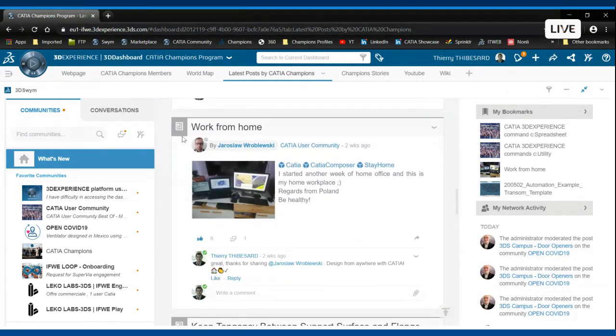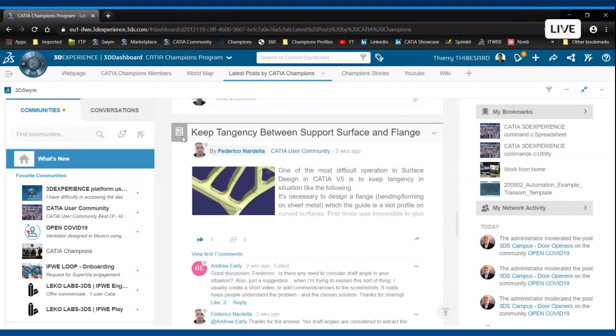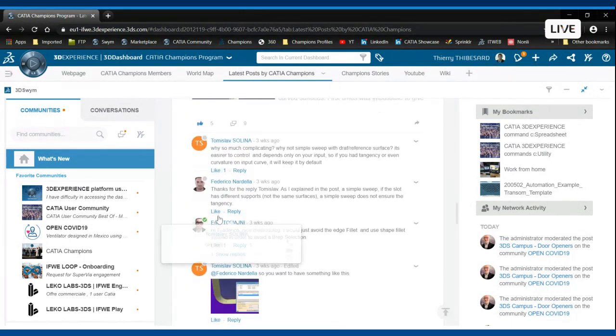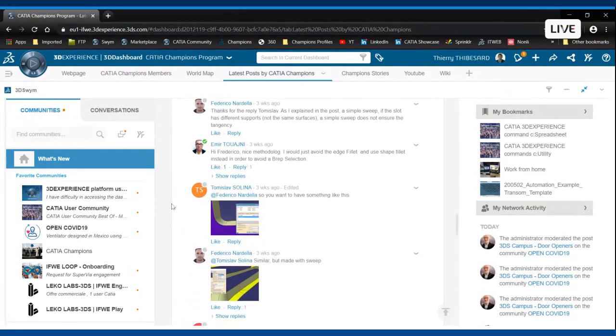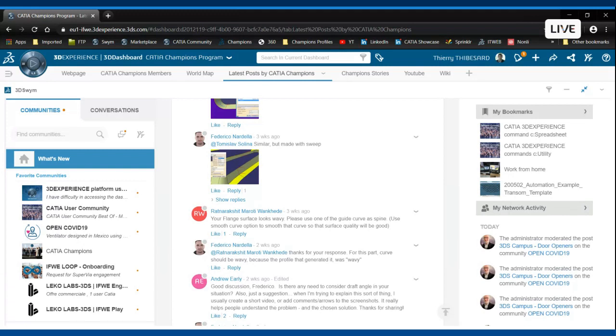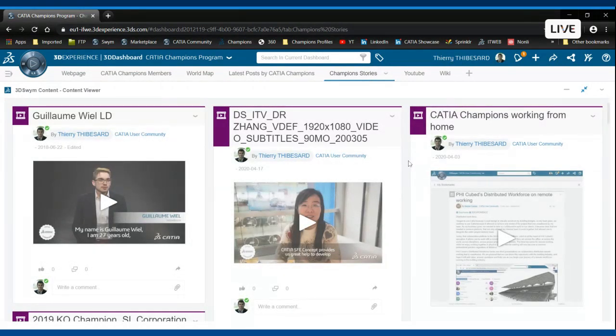Here you can see that our champions have been producing some content recently. Some of them have shared with us how they have been productive from home very recently. Here we have Frederico who has made a great post and you can see that the conversation was made between various CATIA users and CATIA Champions as well. If you would like to know more about any topic, basically this is a place to go and you can meet CATIA Champions there and ask some questions. The CATIA User Community is accessible to everyone. You only need a 3D Experience ID in order to access it.